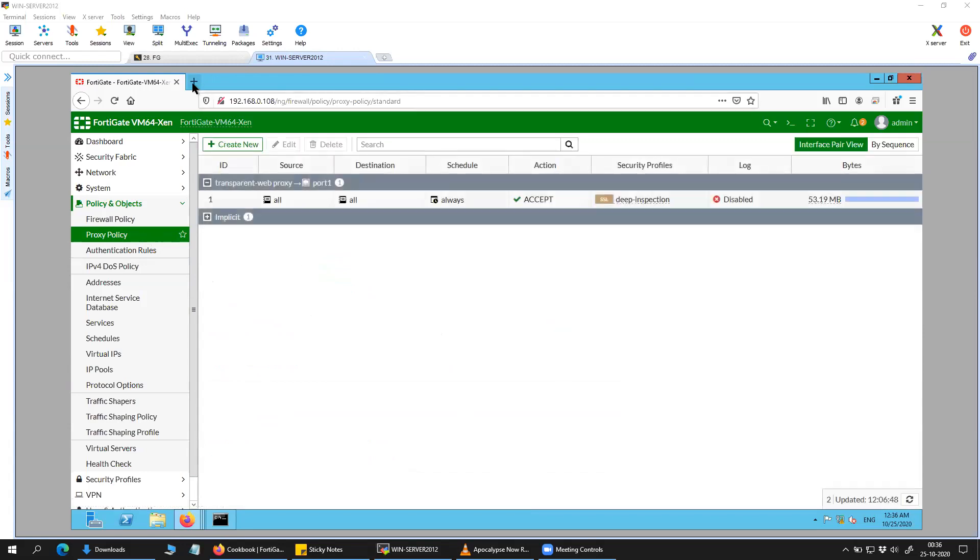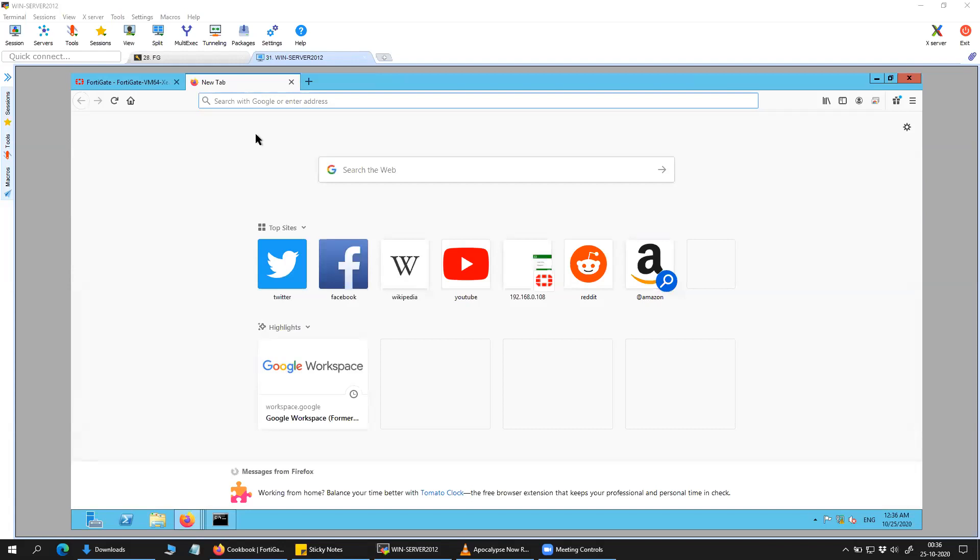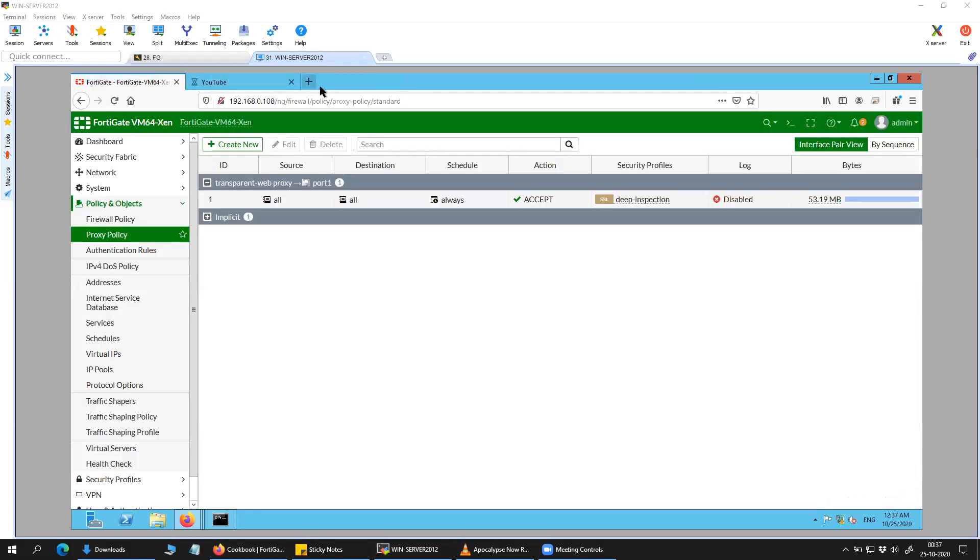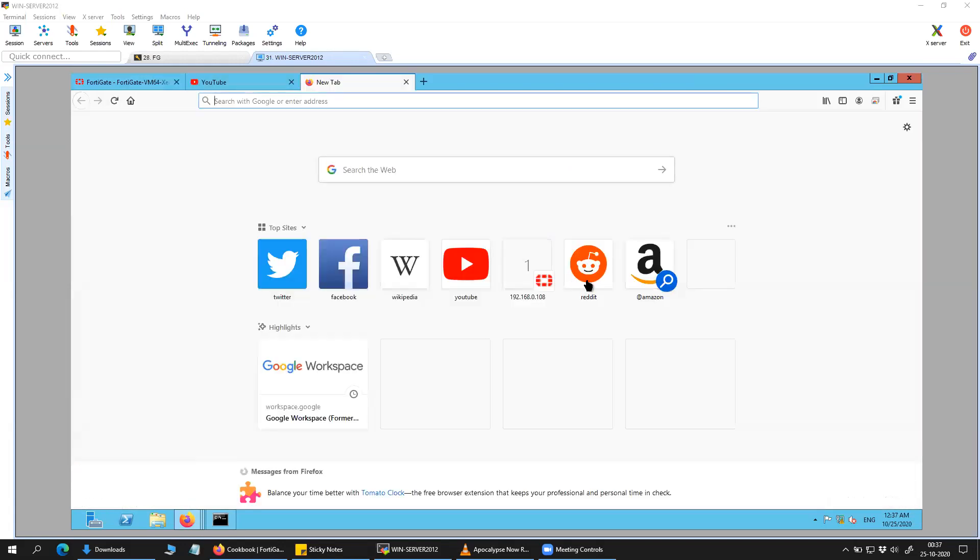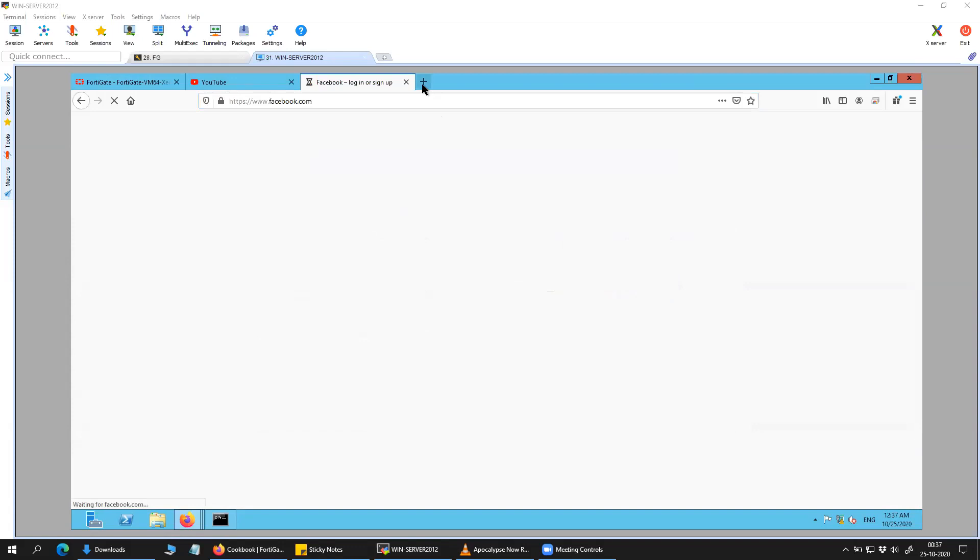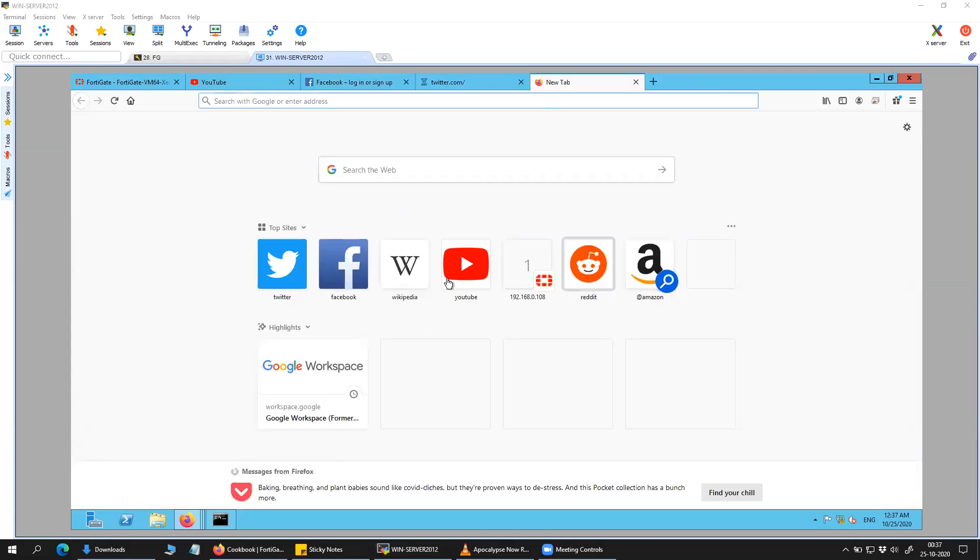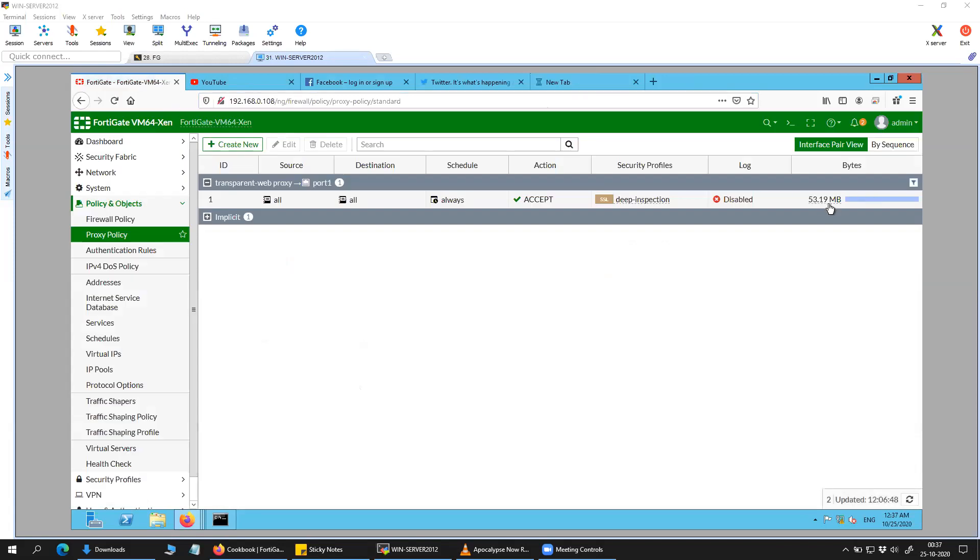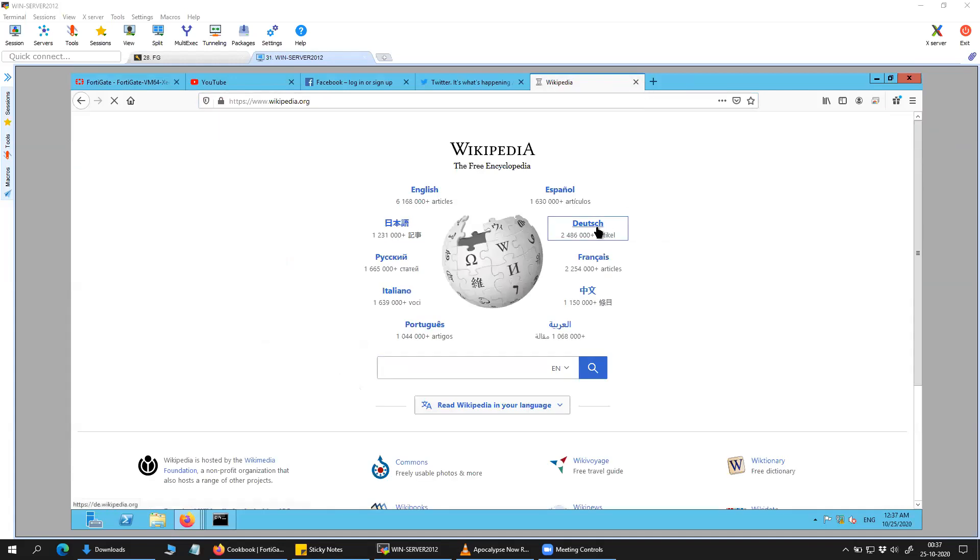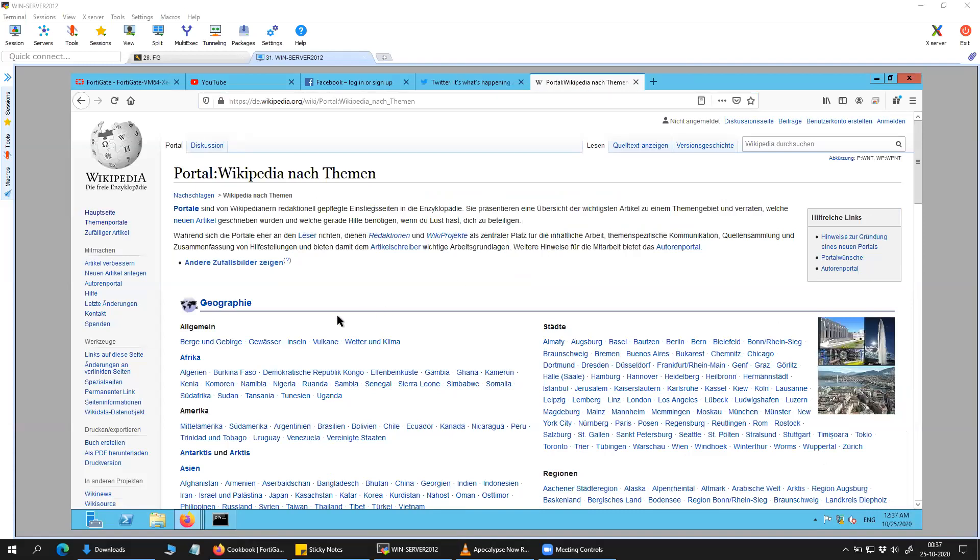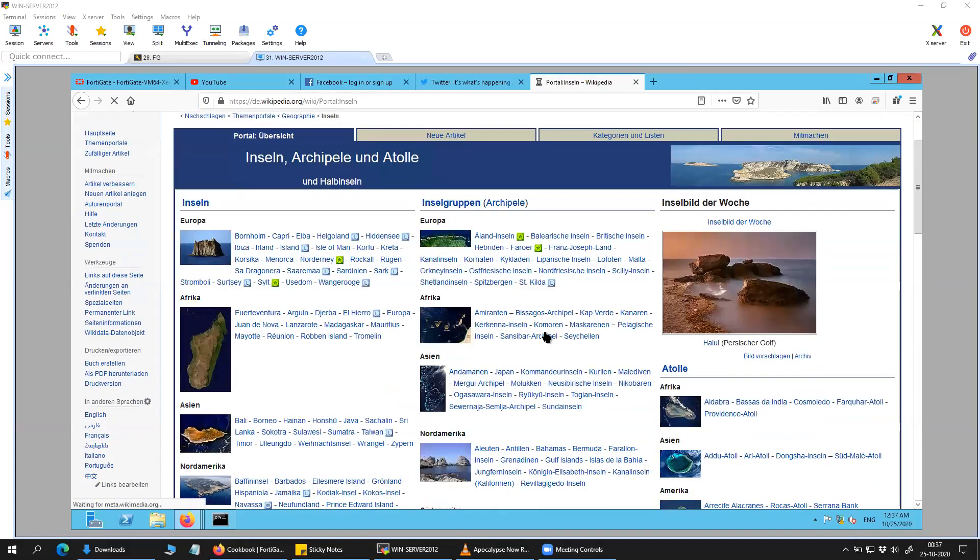So to test that, previously in the previous video, I tried with HTTP websites so that I can confirm that the traffic is hitting the proxy policy. Today in this video, I'm going to do the HTTPS redirection towards the transparent proxy policy. So let's see. I'm just doing a random click so that I can increase the bytes.